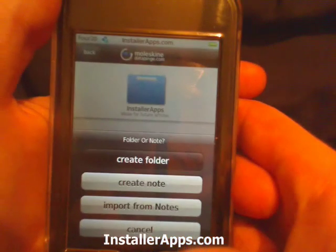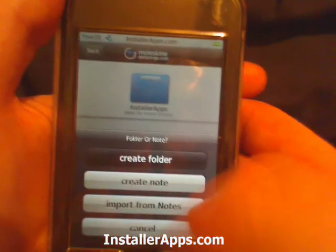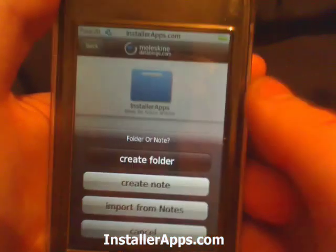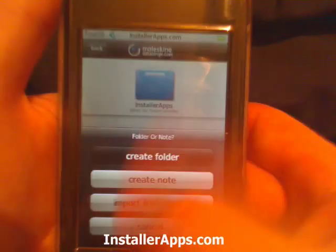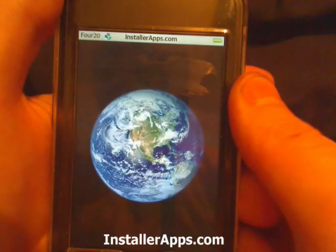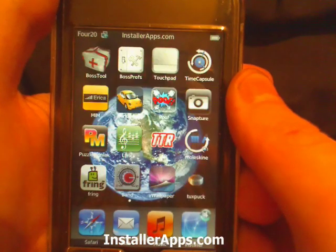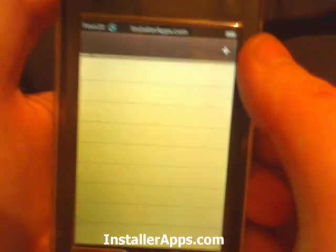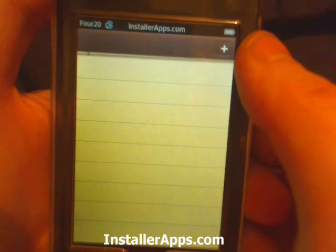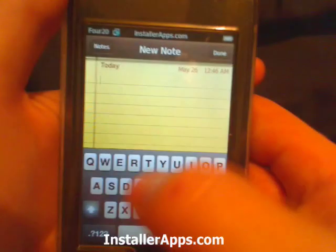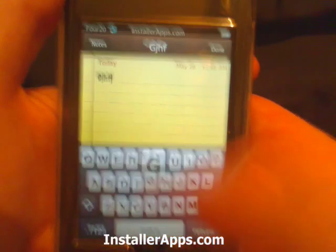For some reason, I'm unable to import from notes. Whenever I go it crashes. Maybe that's because I don't have any notes.